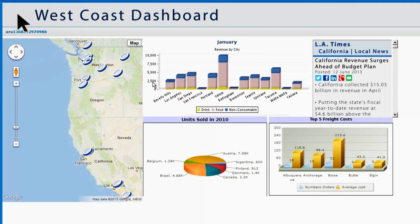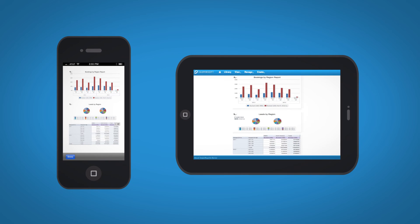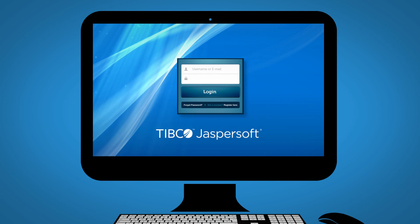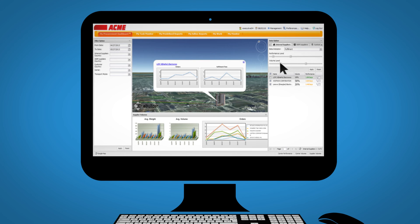And each dashboard can be easily delivered to your favorite smartphone or tablet devices, seamlessly embedded into existing internal or cloud applications using our open APIs and single sign-on integration.